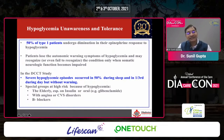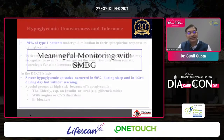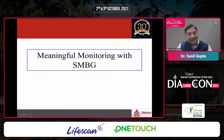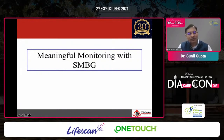Whether it is hyperglycemia or hypoglycemia, both need to be addressed. That is why we should be monitoring blood glucose very, very closely.